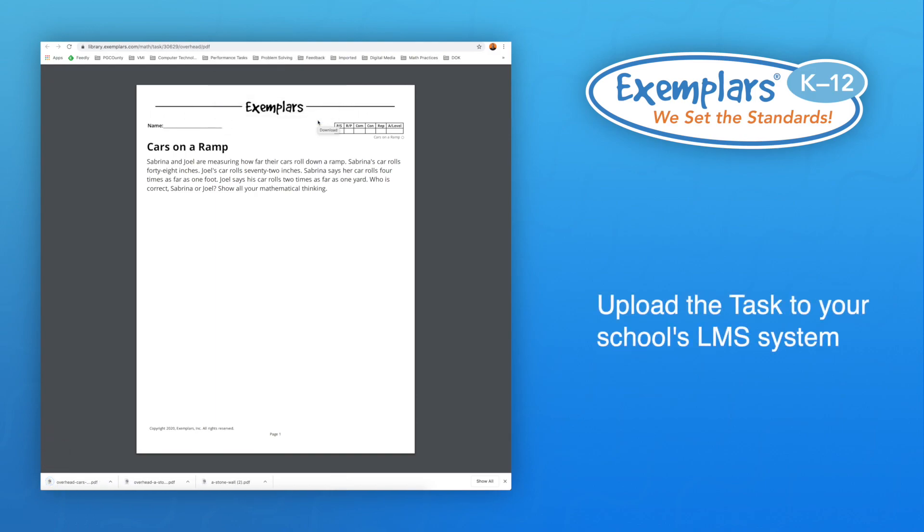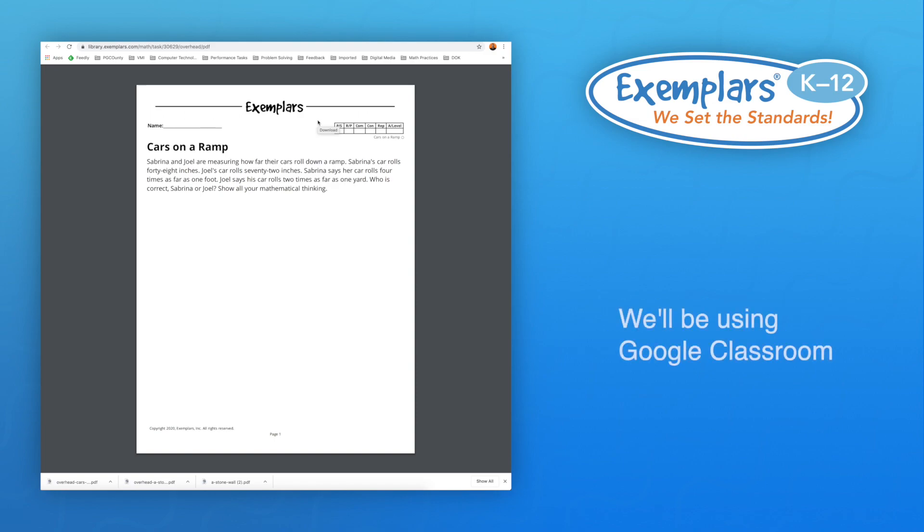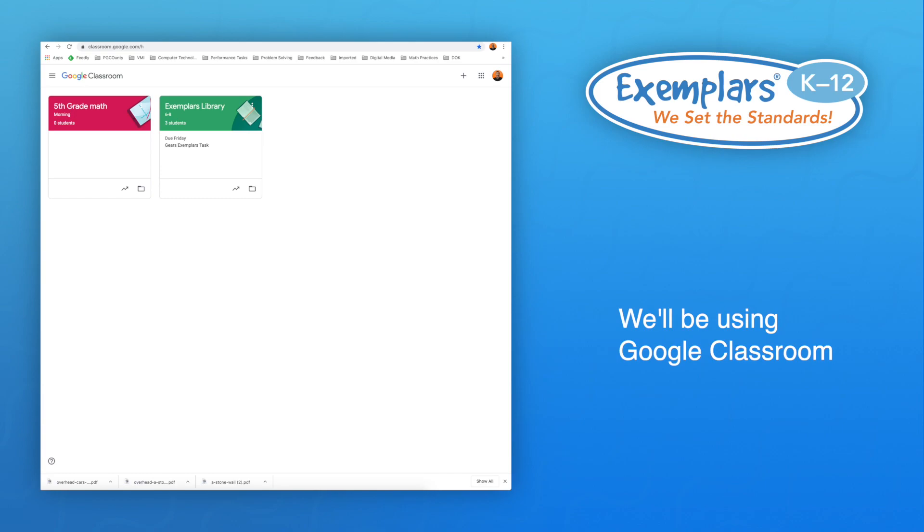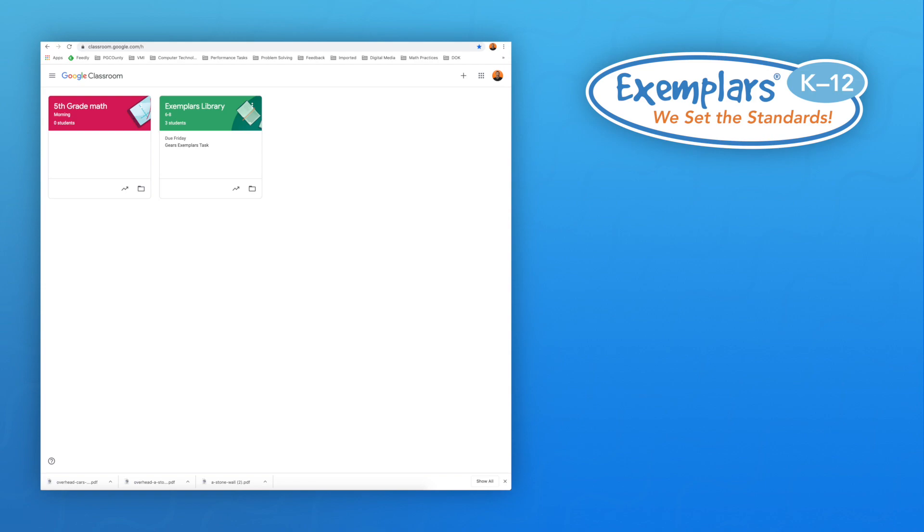Now we need to upload the task to your school's LMS system. For this example, we will utilize Google Classroom, which has several features that make uploading tasks and student work very straightforward. You can even score the work and send immediate feedback.